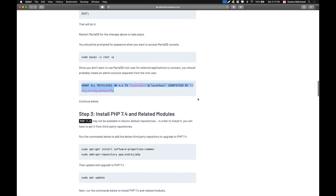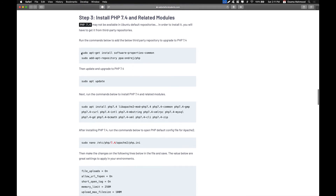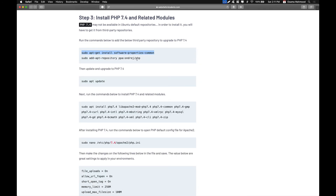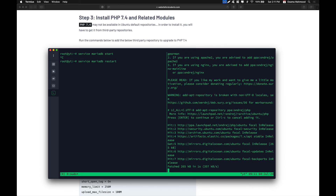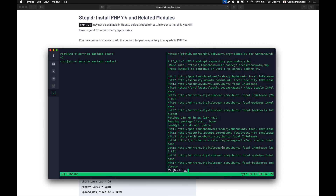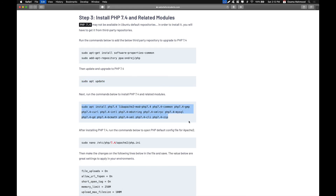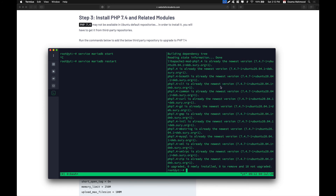Now we need to install PHP and its modules required for PHPMyAdmin. Place this command to add the repository, and after that we will be able to install all the required packages. Run apt update so that the latest packages are loaded into your system, and once that is done, copy this command to install all the required modules. I have already installed these.